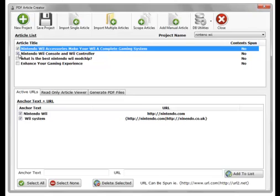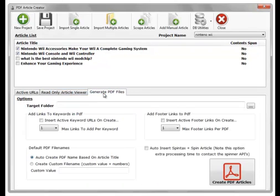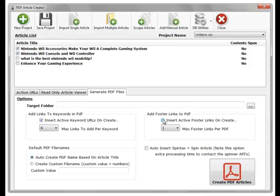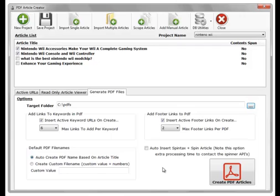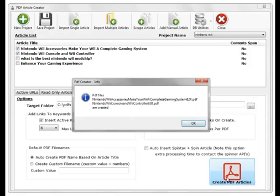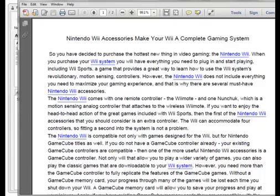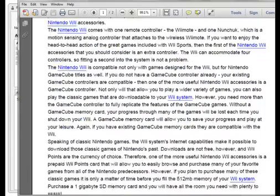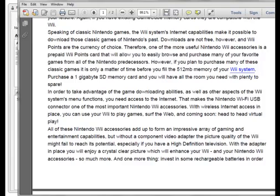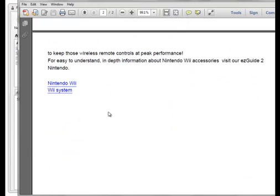So I will choose these two keywords. I will insert six links and two footer links. I'll set a target folder and now I will generate two articles based on these two. There we go, we've got two created. Let's check out these two articles. Here is the generated PDF. And as we can see we've linked Nintendo Wii and Wii system throughout the document but only six times per keyword. If we have less than six keywords in the document, only the number of keywords in the document will be linked. As you can see you've got the footer links on the end as well.